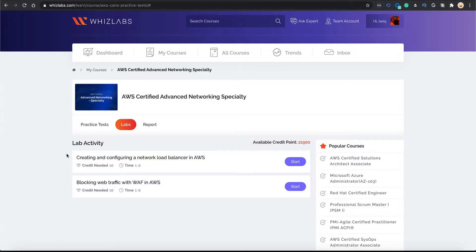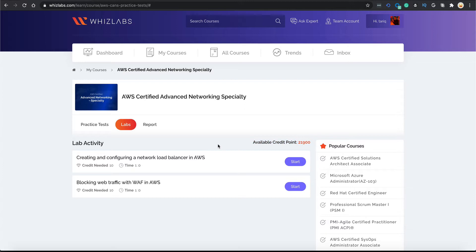So this is how the console looks once you are logged in. Wizlabs has recently added a couple of hands-on labs with this course bundle. In order to take those hands-on labs, you need credit points, which keep accumulating as you take our hands-on labs across all our platform.